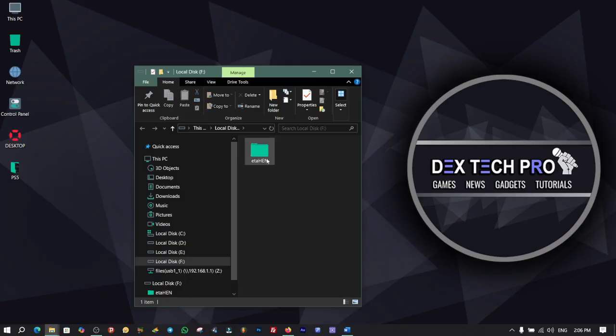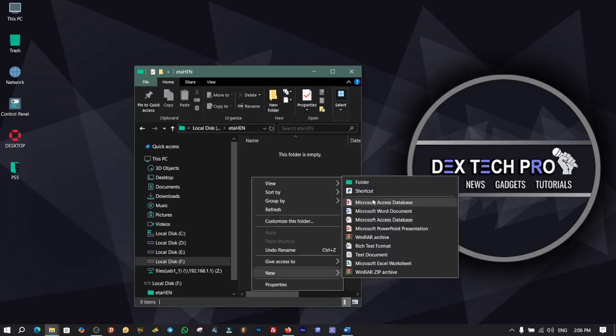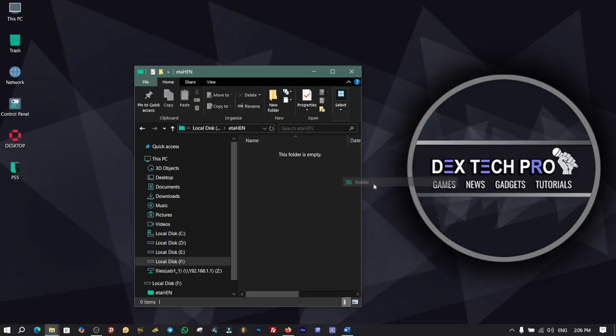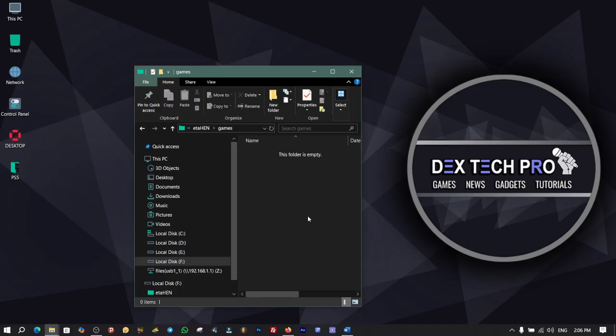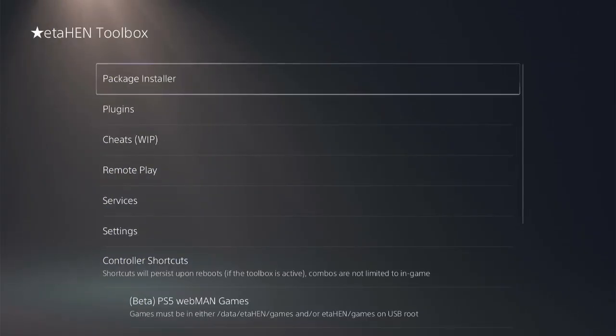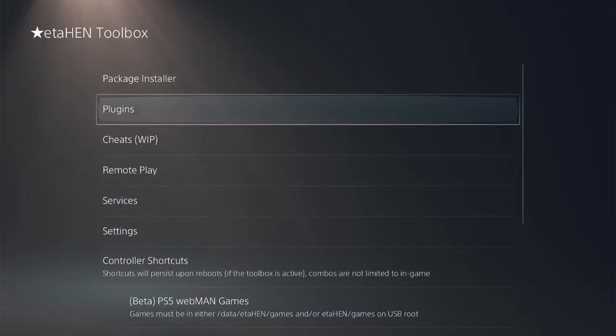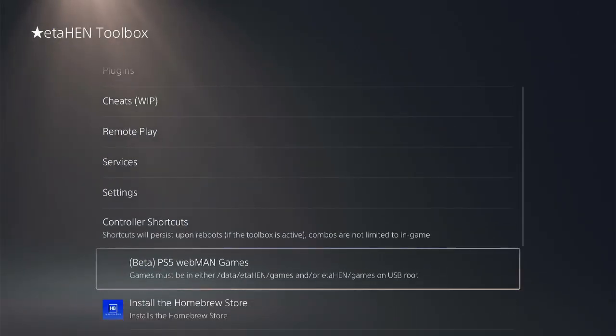Click to enter, create another folder and name it Games. Open it up and copy paste all of your PS5 backup games folder inside this folder. Then connect the hard disk drive into the PS5, come back to PS5 webMAN Games and you will see that they appear here to run and play.